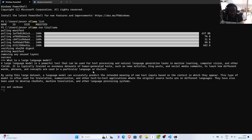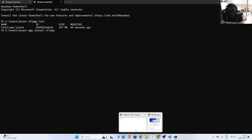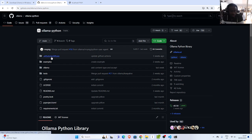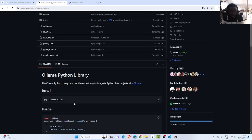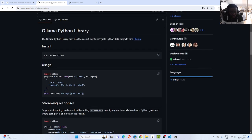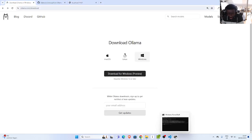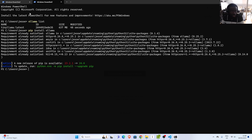Now let's see how to work with the Python library. Run 'pip install ollama'. There is also a JavaScript version which is also very cool. With the Python library you get a nice interface similar to ChatGPT and OpenAI — you use 'ollama.chat', specify the model, and provide your message. You can also stream the information one token at a time. Just finish installing and then we can work with it.